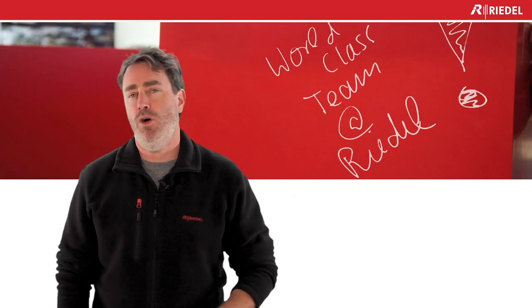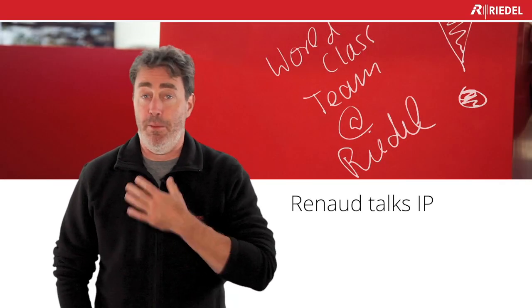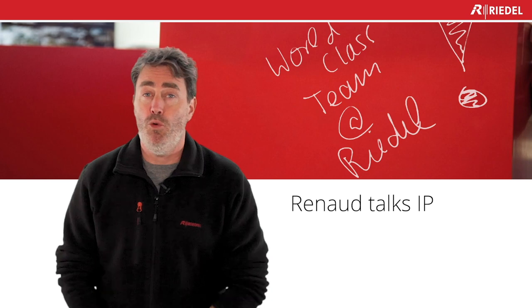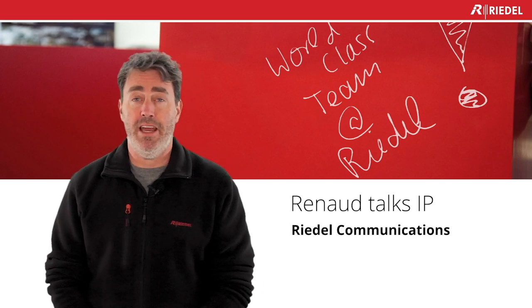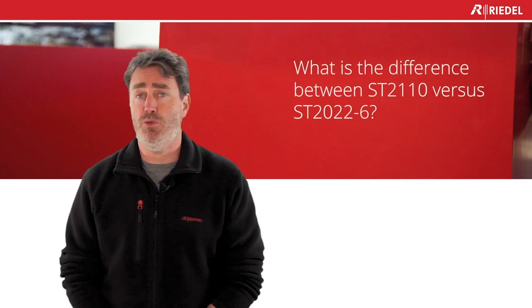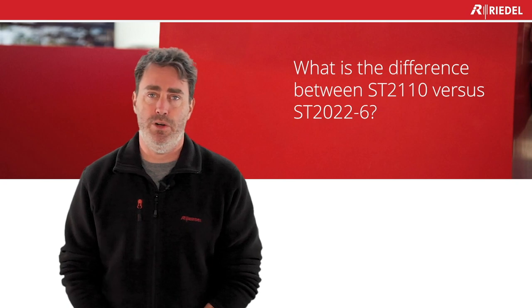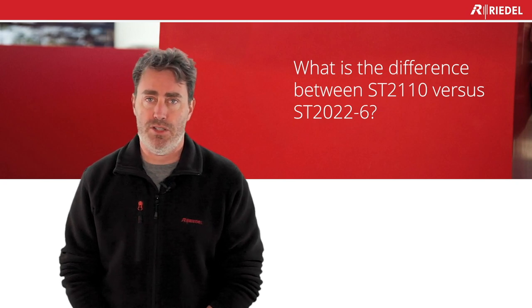Hello everyone, welcome to Riedel Talks IP. I'm Renault Lavoie with Riedel Communication. Today's topic: what's the difference between ST2110 and ST2022-6?